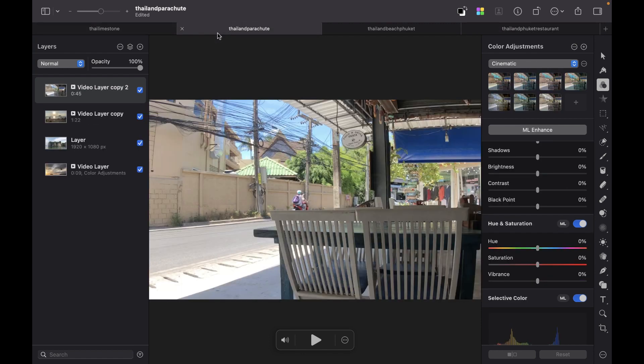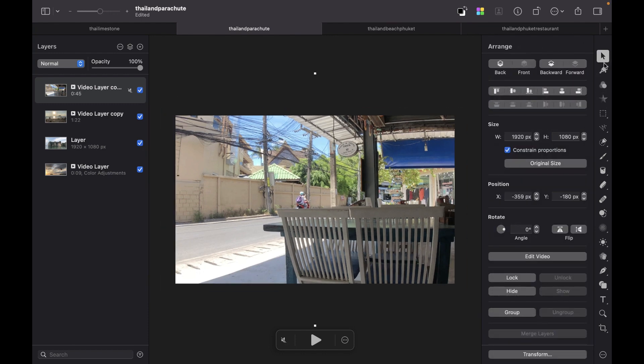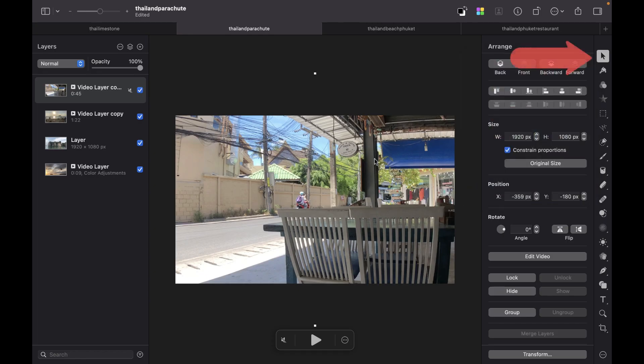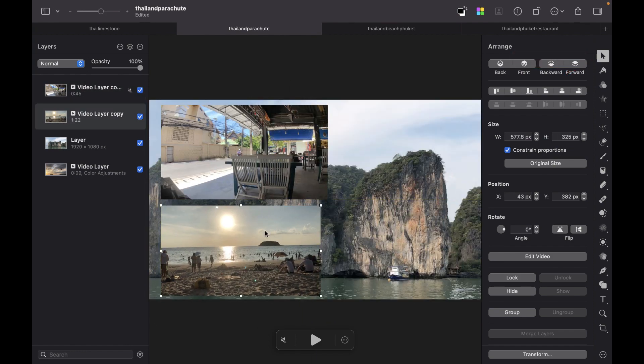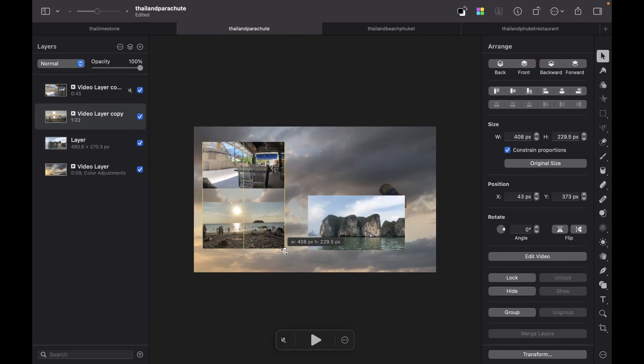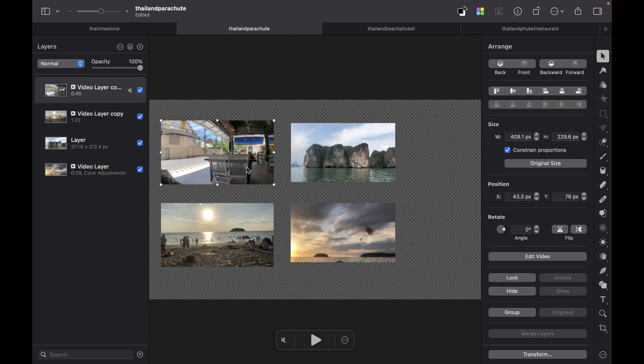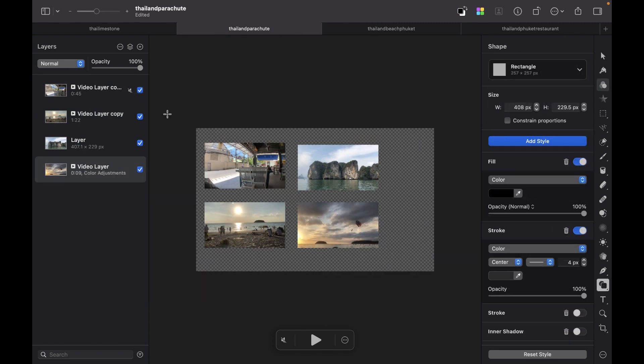So now that we have multiple videos, we can now position them as well. Let's resize and position all of these videos. I'm just going to use this, this is the Arrange tool. Let's just add a shape here to make the background black.